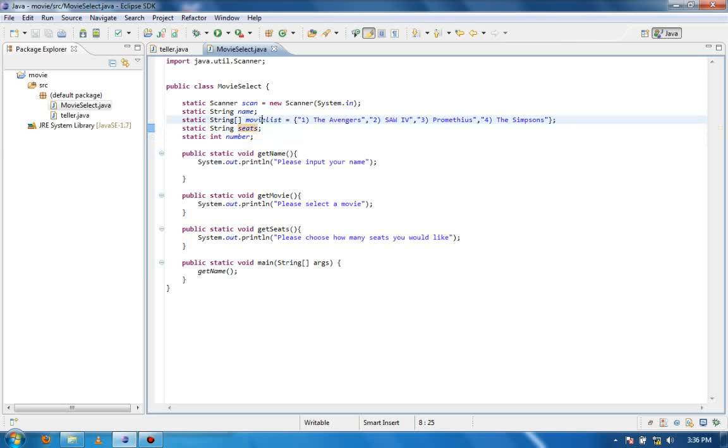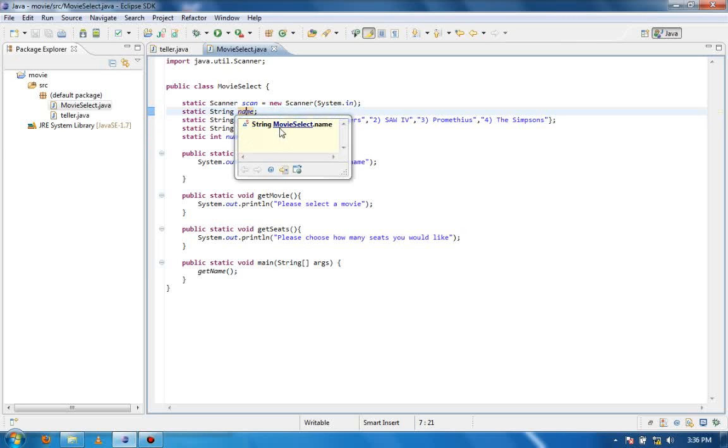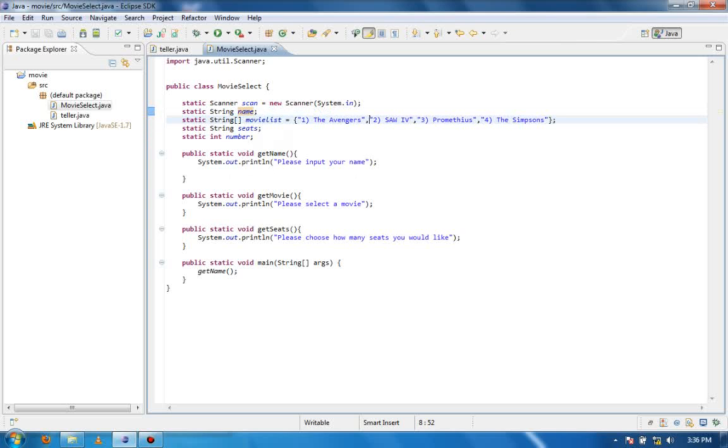Same thing with seats, same thing with movie list, same thing with name. It's all just taking up space now and that can really make your program slow if you're working on these large-scale programs.